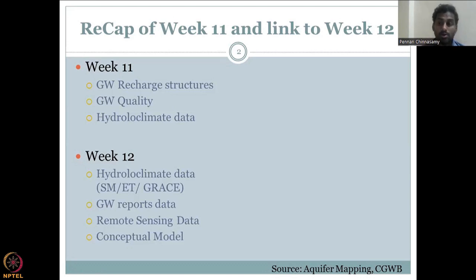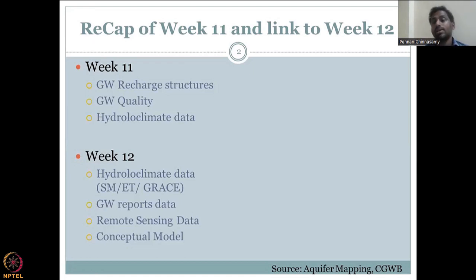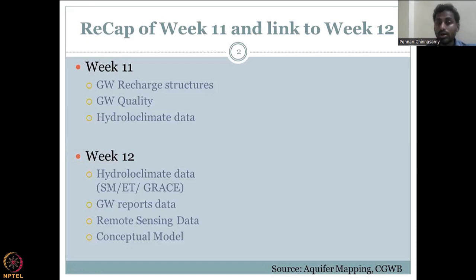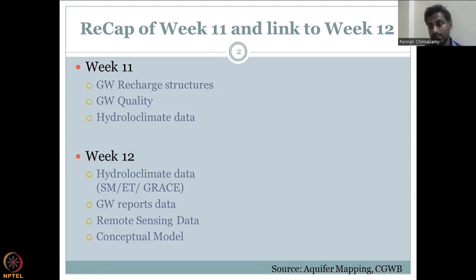We looked at groundwater quality standards using CPCB — Central Pollution Control Board — data. Following that, we looked at different hydroclimatic data needed for understanding groundwater resources. The hydroclimatic data starts with rainfall, and we also looked at storage structures, river discharge, and other aspects.